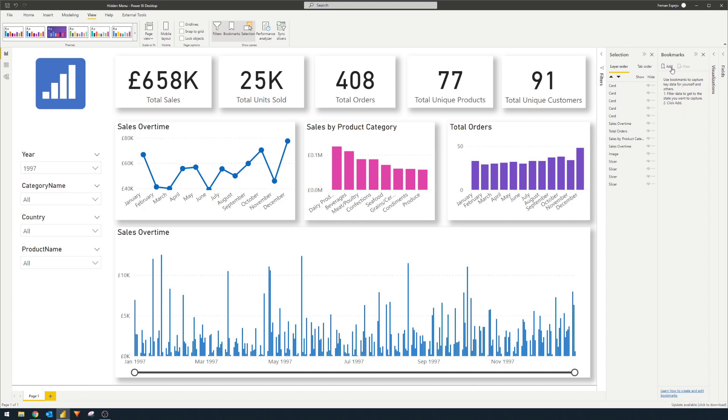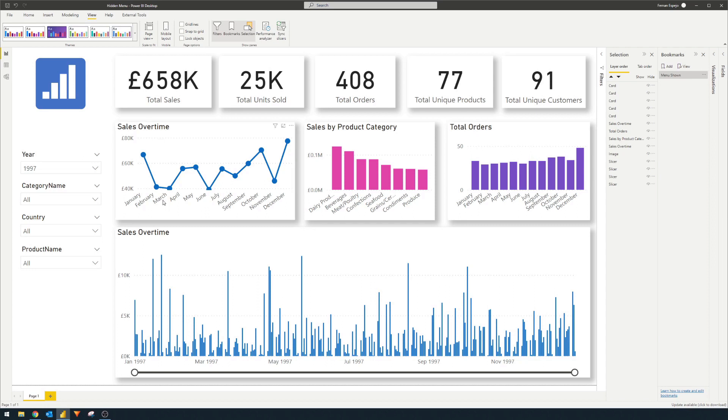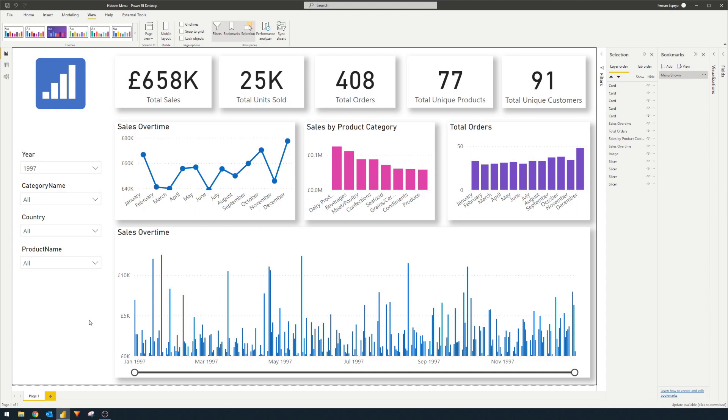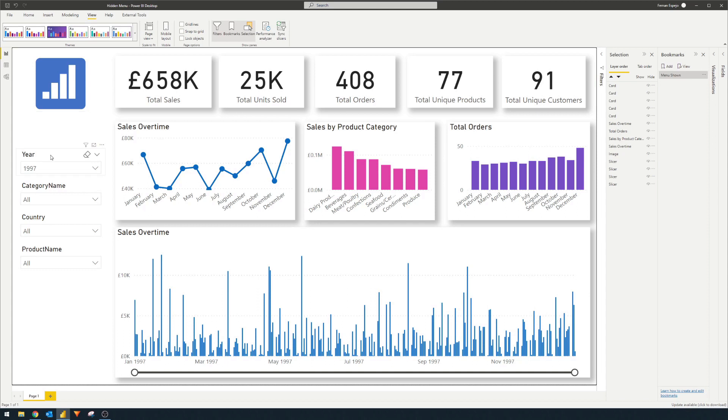So let's start by creating a bookmark. At the moment, we will double click to rename this one to say menu shown. And this state we've saved because we want a view where all of the filters on the left hand side are showing.